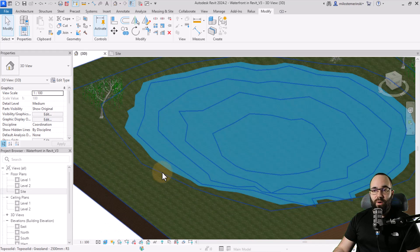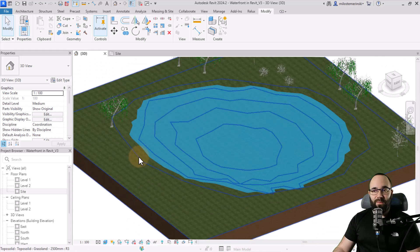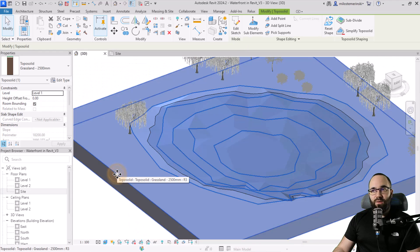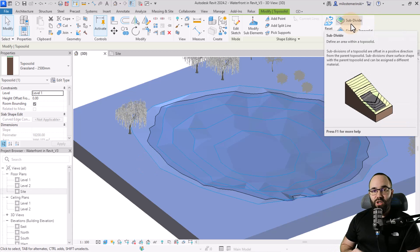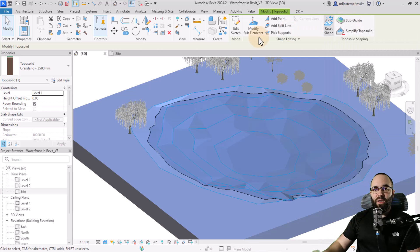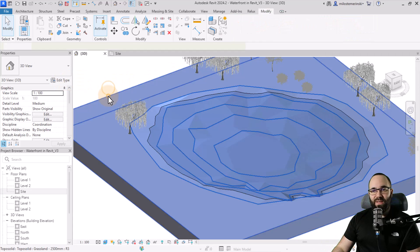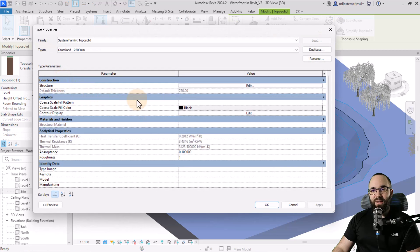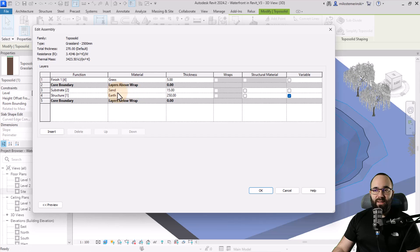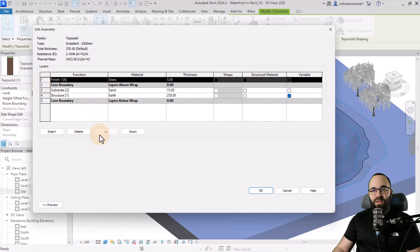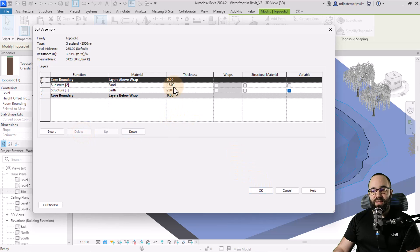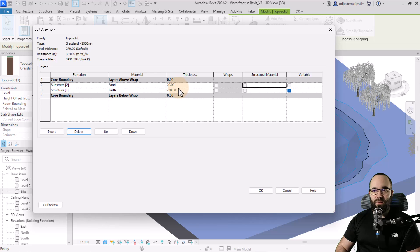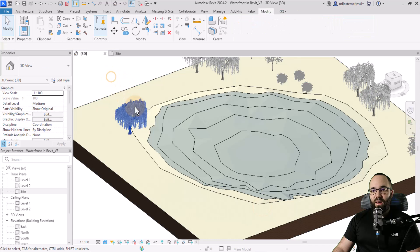So what I like to do is I like to use subdivisions. So that's this option here. However, a subdivision is added as an extra layer on top. So my kind of approach is to select the topography, go into edit type, go into structure. Now here we already have this sand as kind of a mid finish or substrate. So let's just delete the grass just like this. And then we can increase the thickness of this to like 20. That's okay. Then let's click okay, apply. Okay. So now this is all sand.